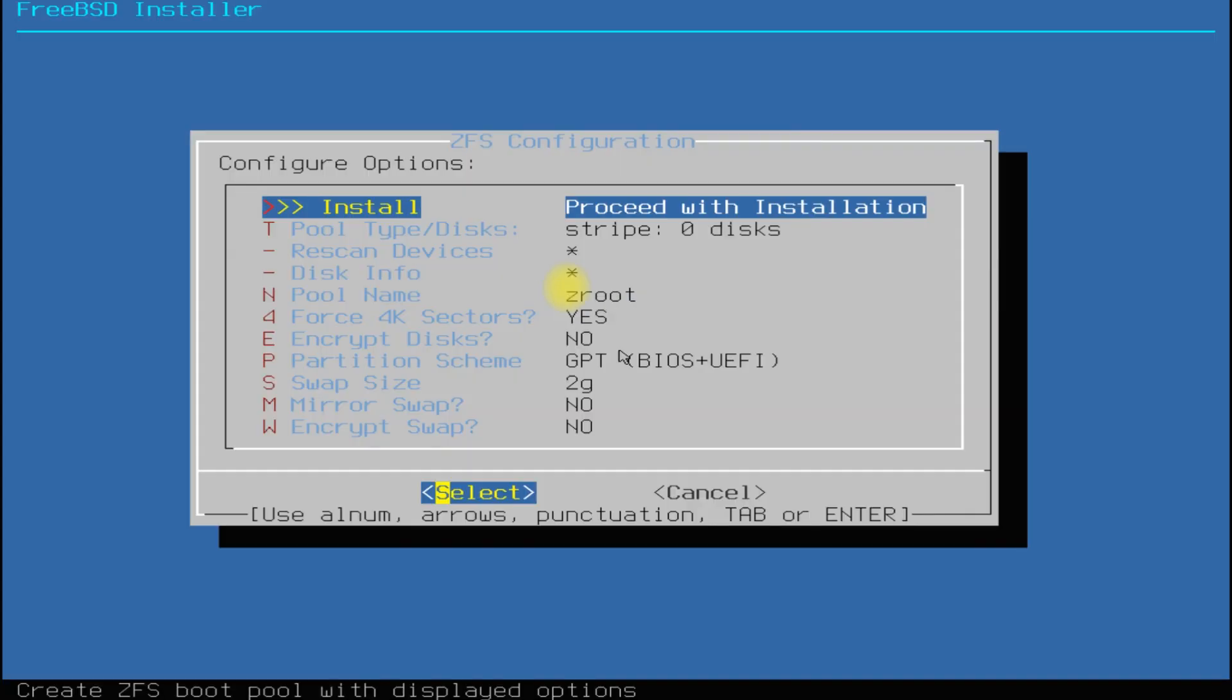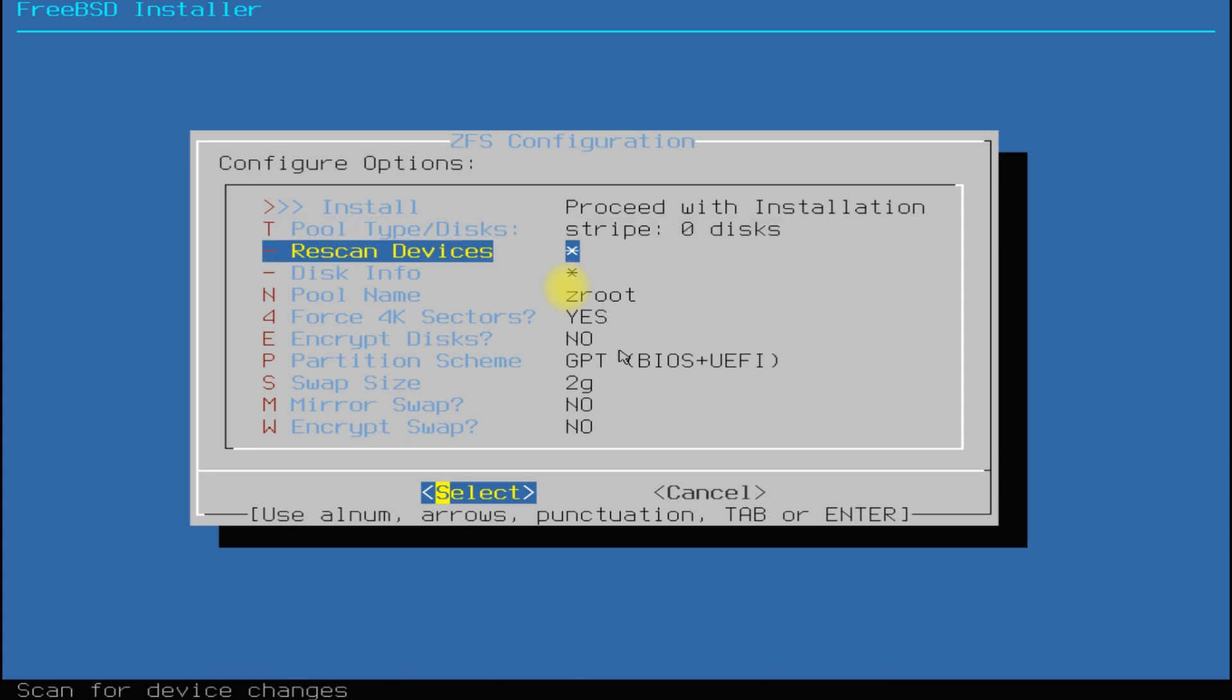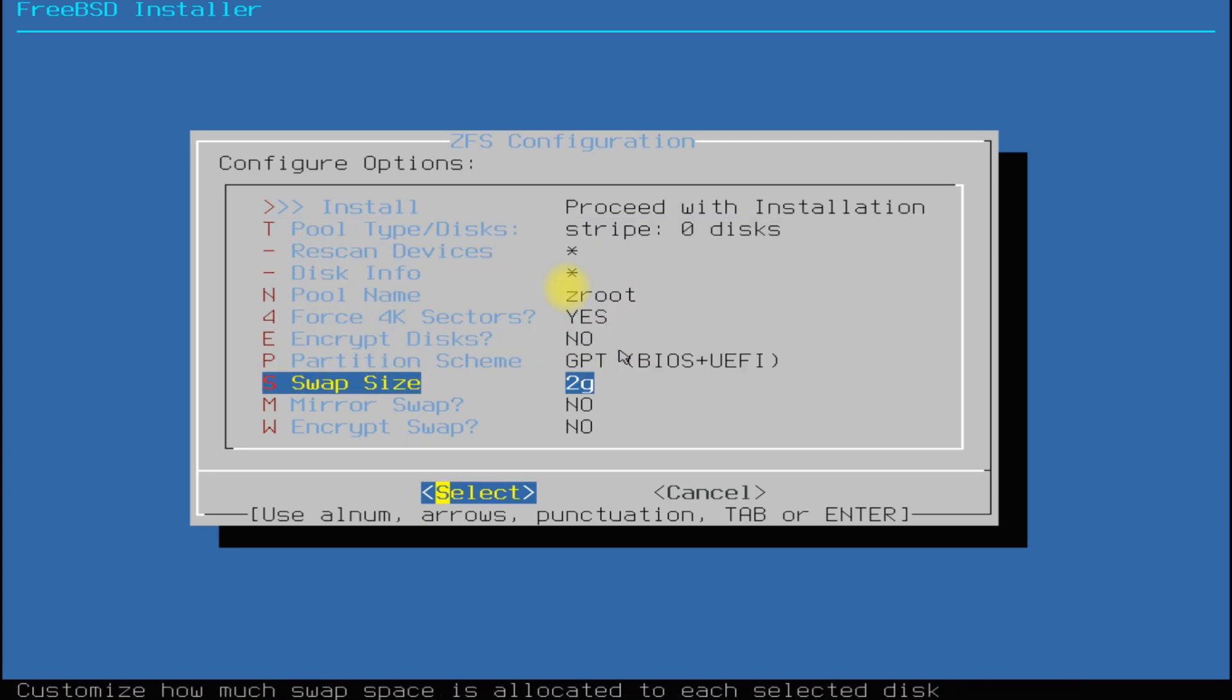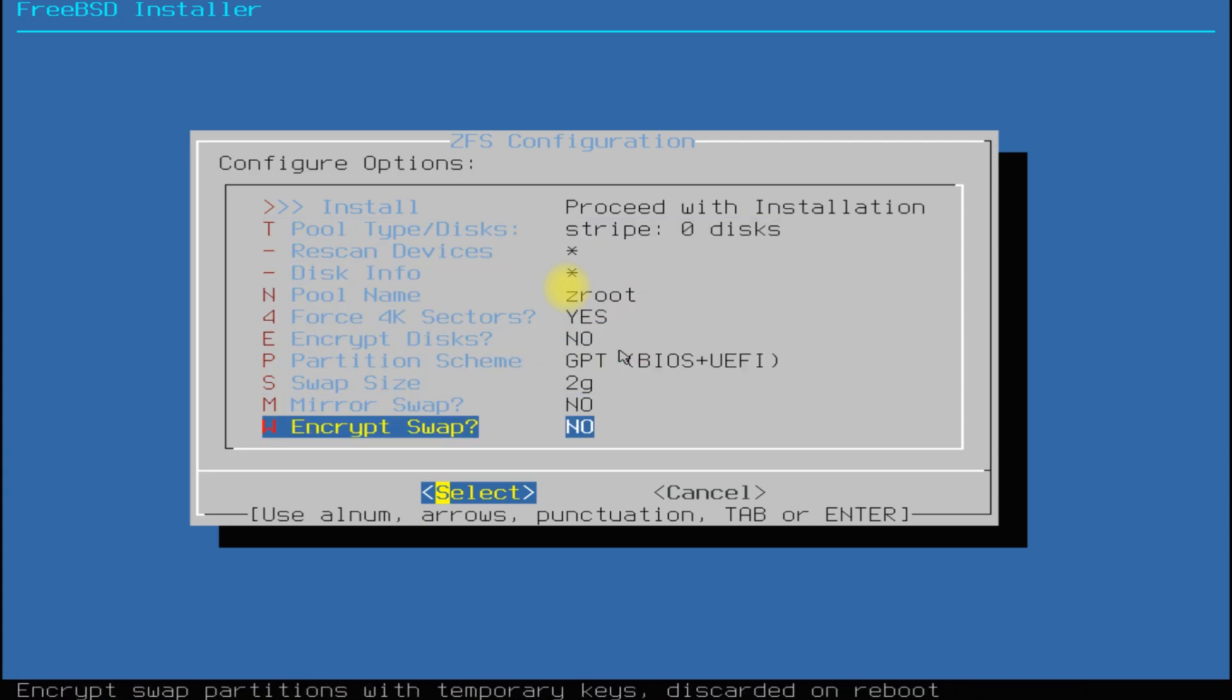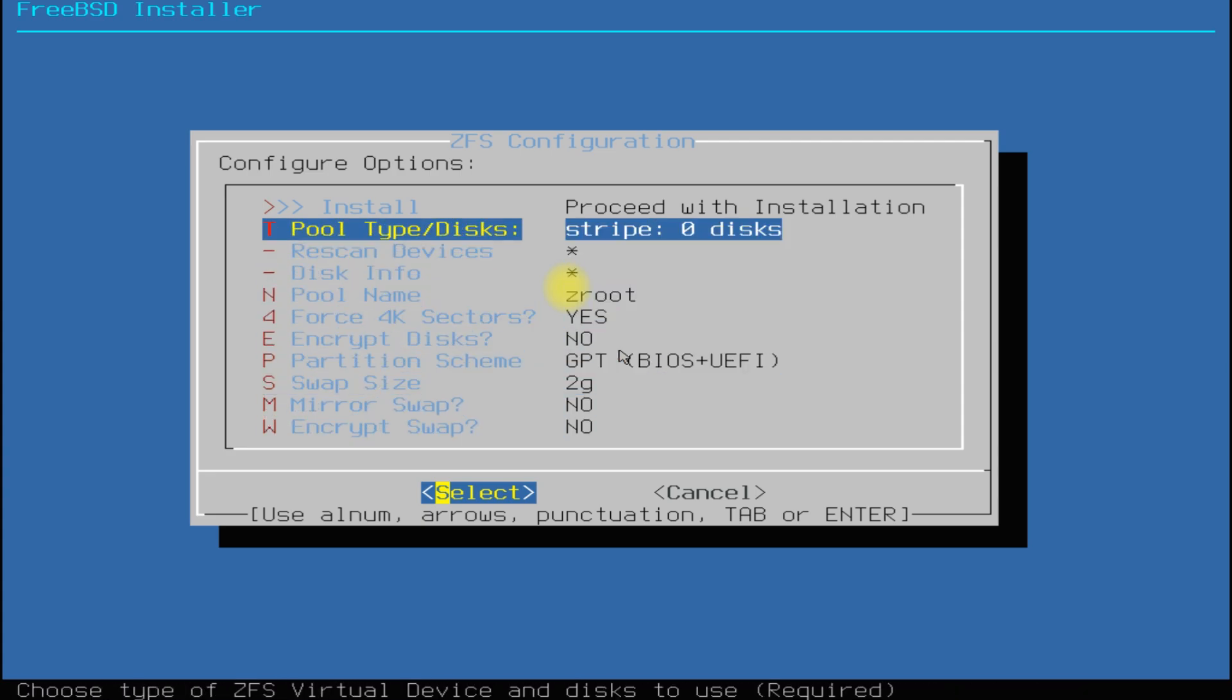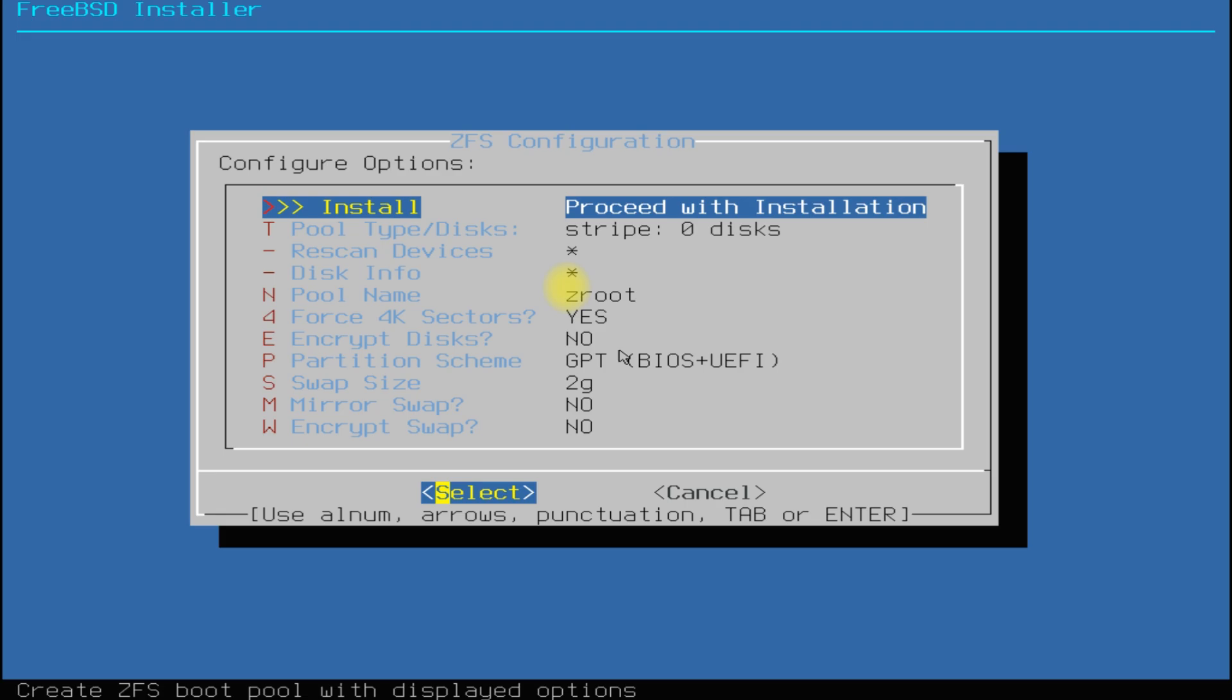You can also configure other partition related options like forcing 4K sectors, disk encryptions or swap size. You can also avoid changing these settings if you are not comfortable with that.